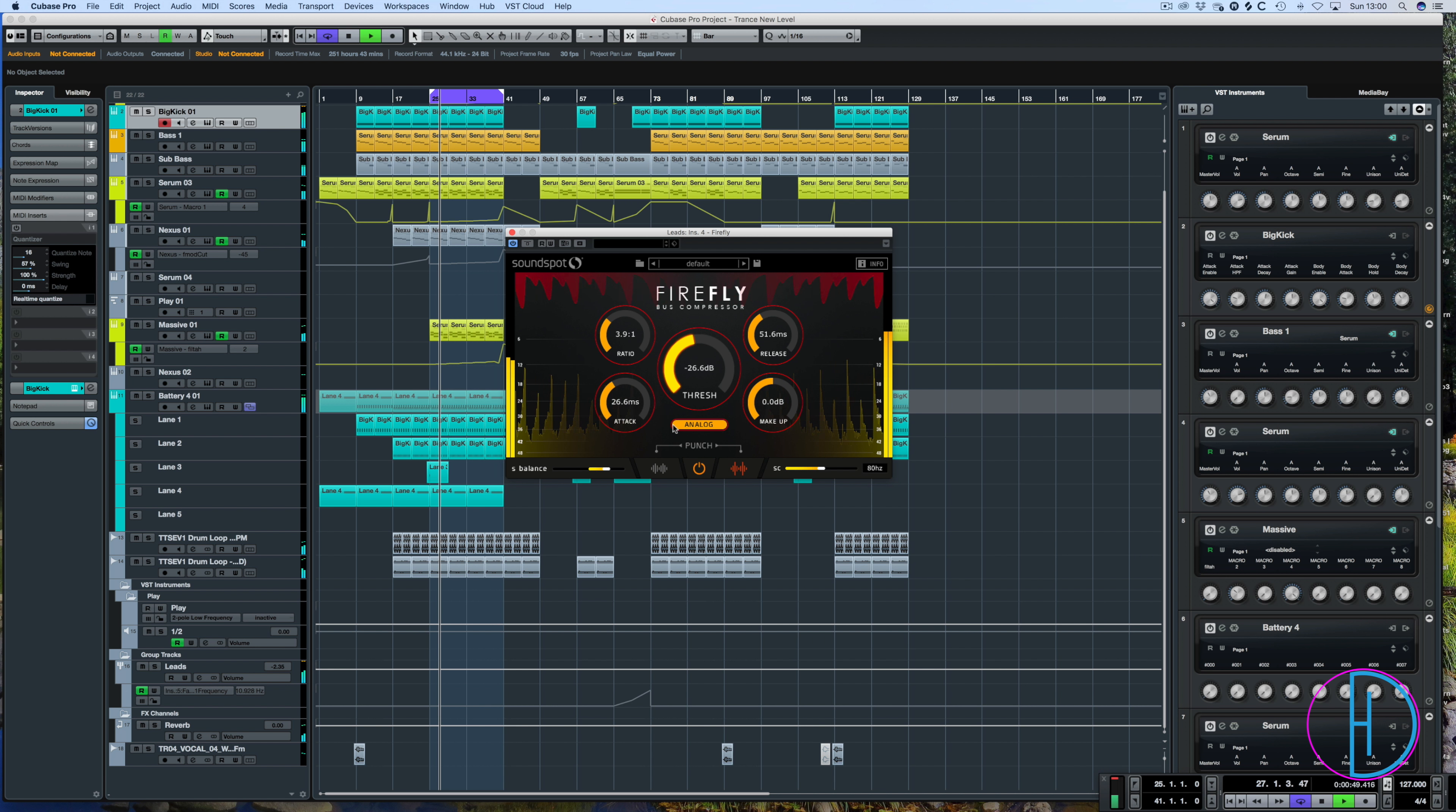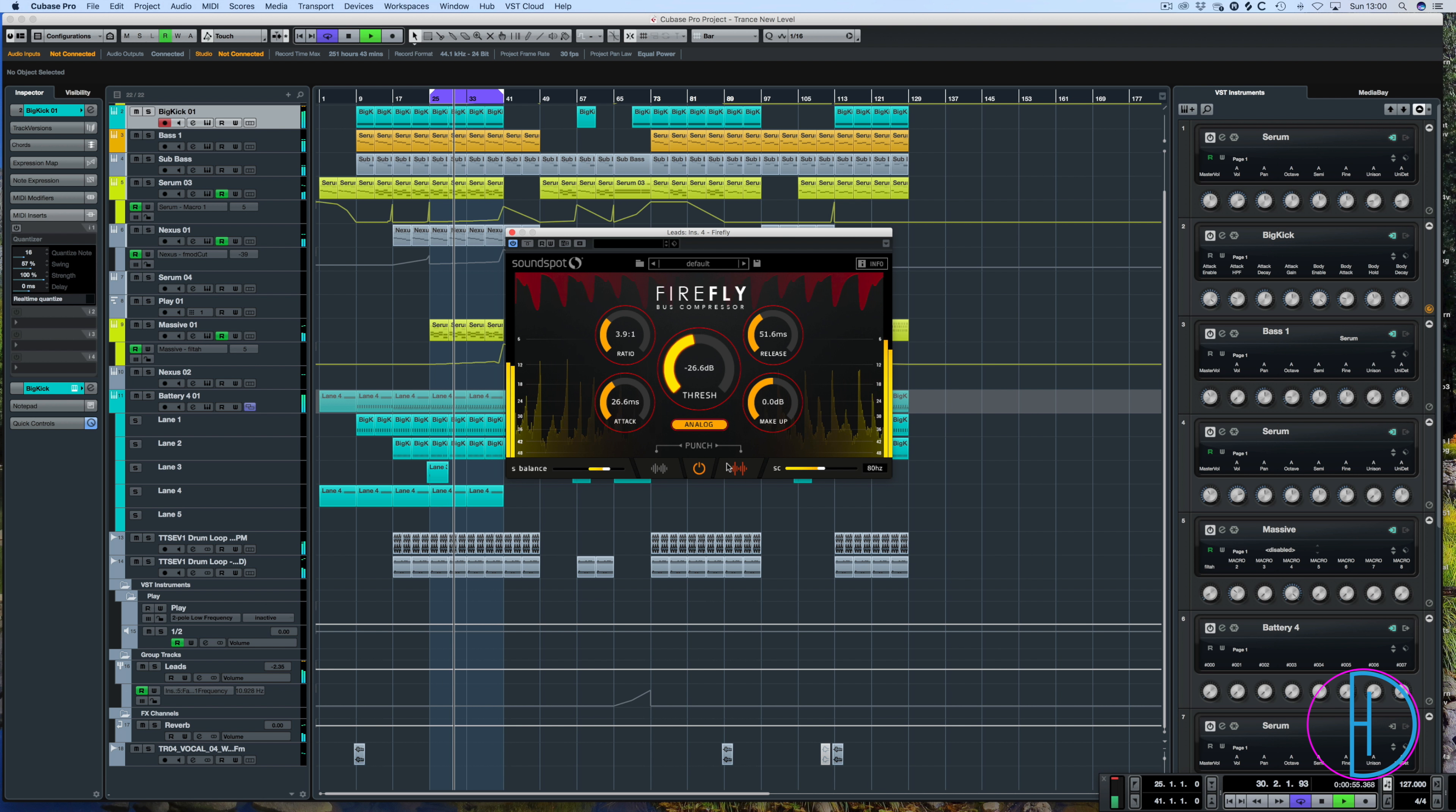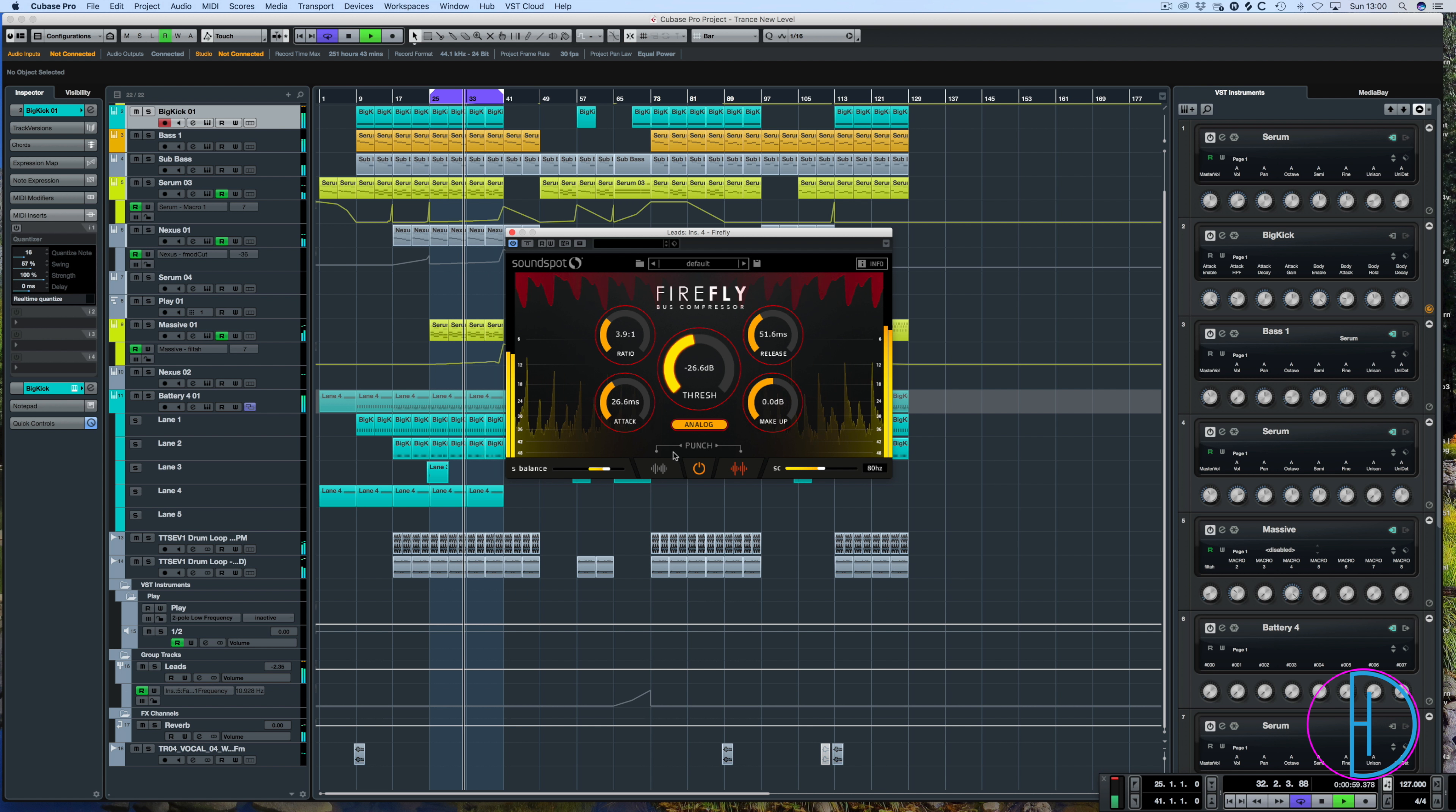We have the punch section which has two transient modes. So we have kind of soft transients or harder driven transients respective of what the threshold is set at, and I'll demonstrate that in a second.